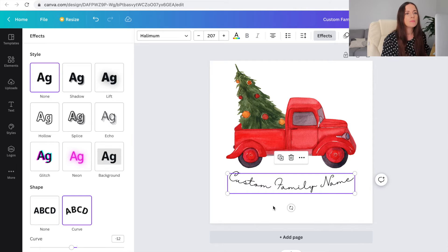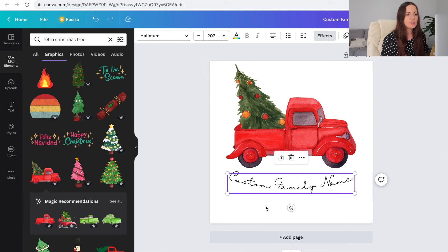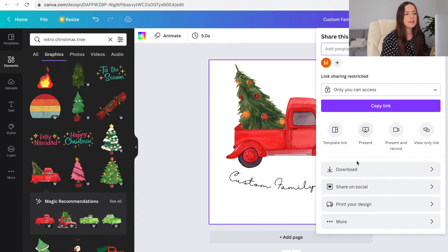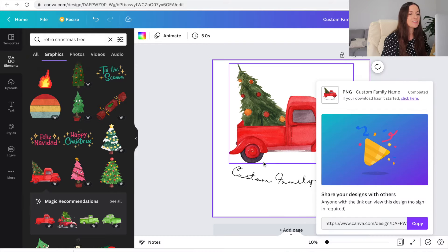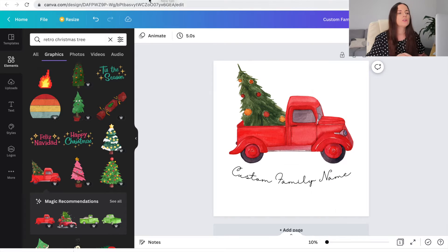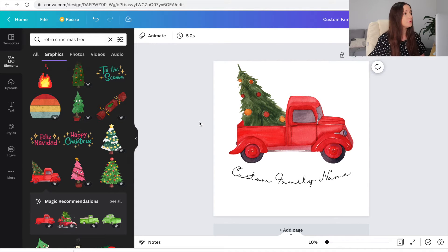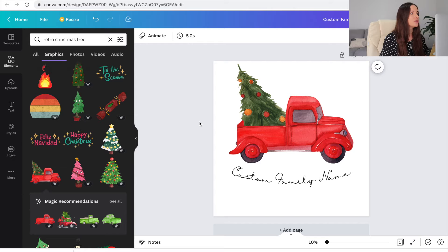So what I'm going to do now is I'm just going to download it. Transparent background, download. Okay. So if we come over to Printify, now there's two options here. It's literally like a book, choose your own adventure. There's two ways you can do this.